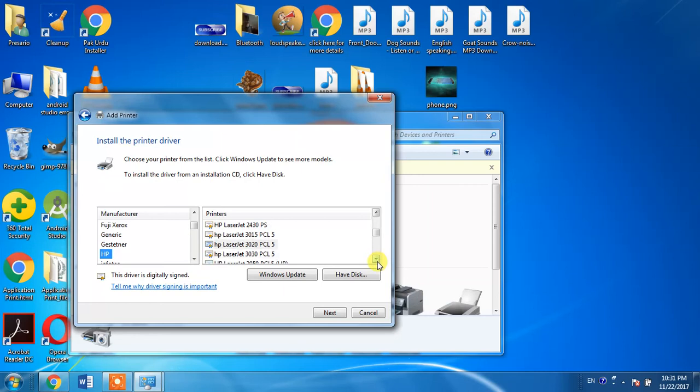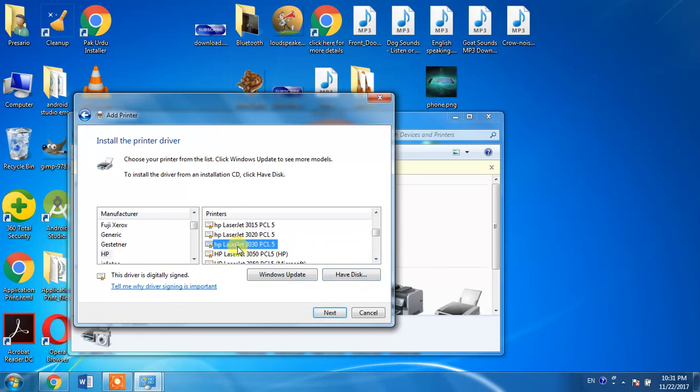Here it is, HP LaserJet 3030. Select it and click Next.